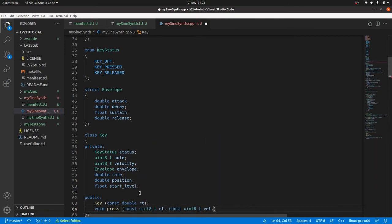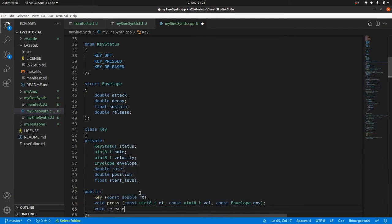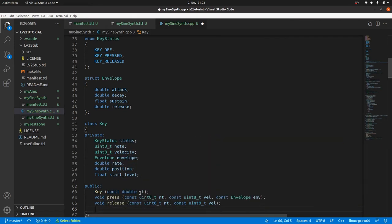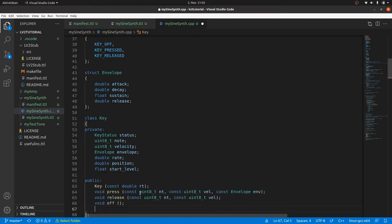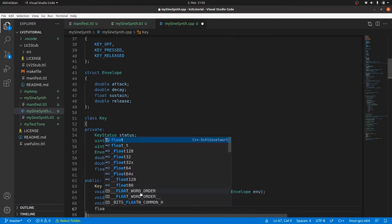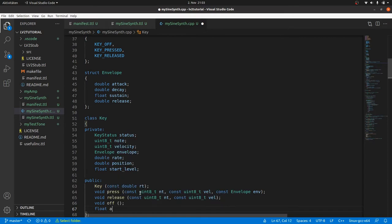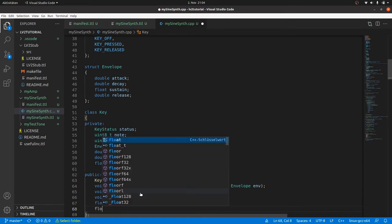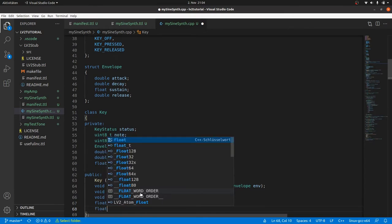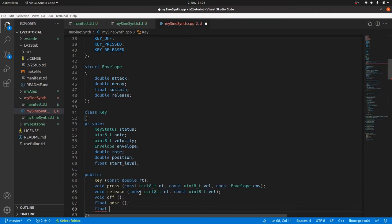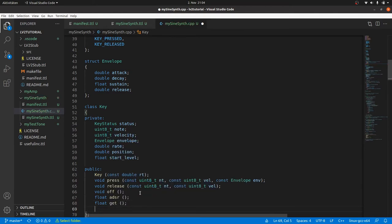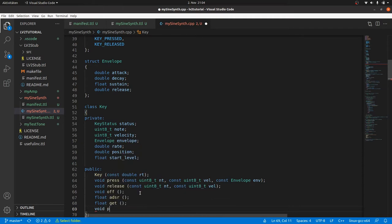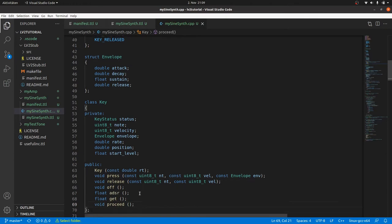and the ADSR envelope data. And a release method with the node and velocity. We also declare our key off method after the release is completed. A method to calculate the ADSR factor from the time, so it returns float and no external data need to be passed. And we need one method that returns the audio signal calculated from the sine wave and the ADSR envelope. The method get. And a method for the progression of the counters for the sine wave and the ADSR envelope. The method proceed.